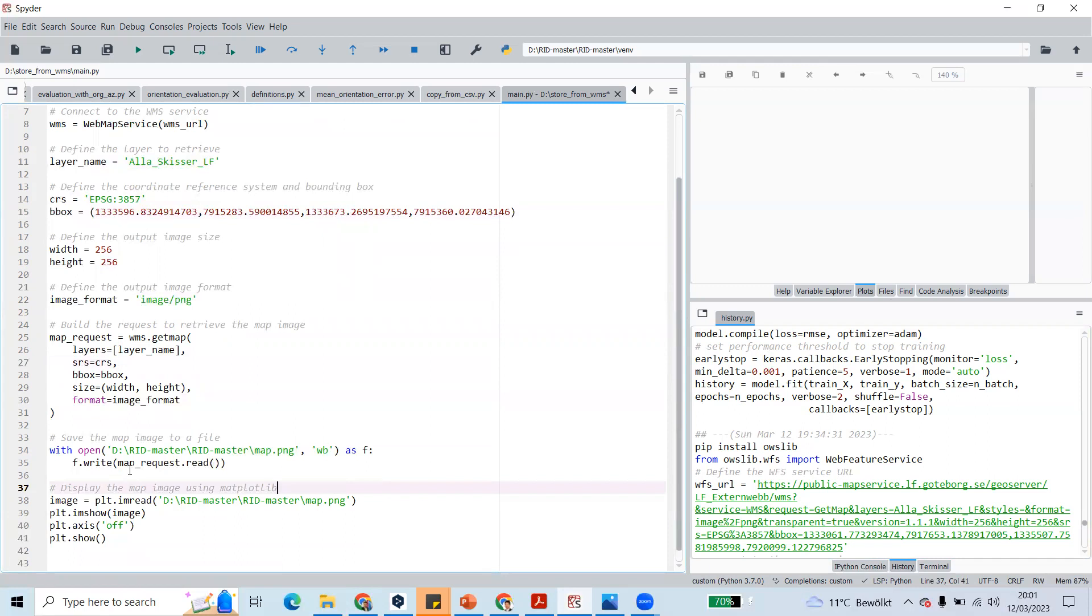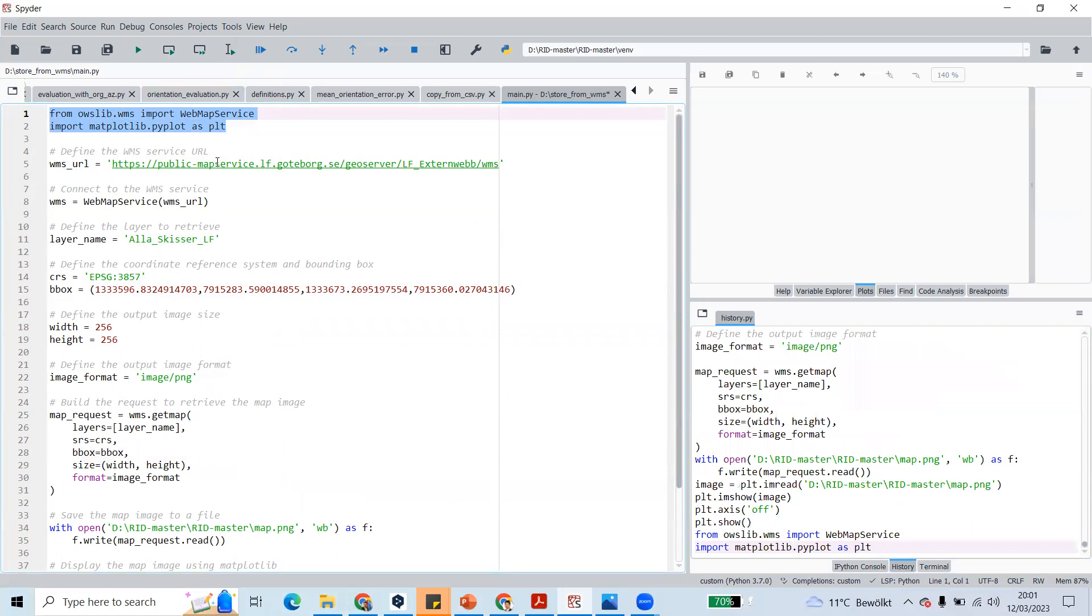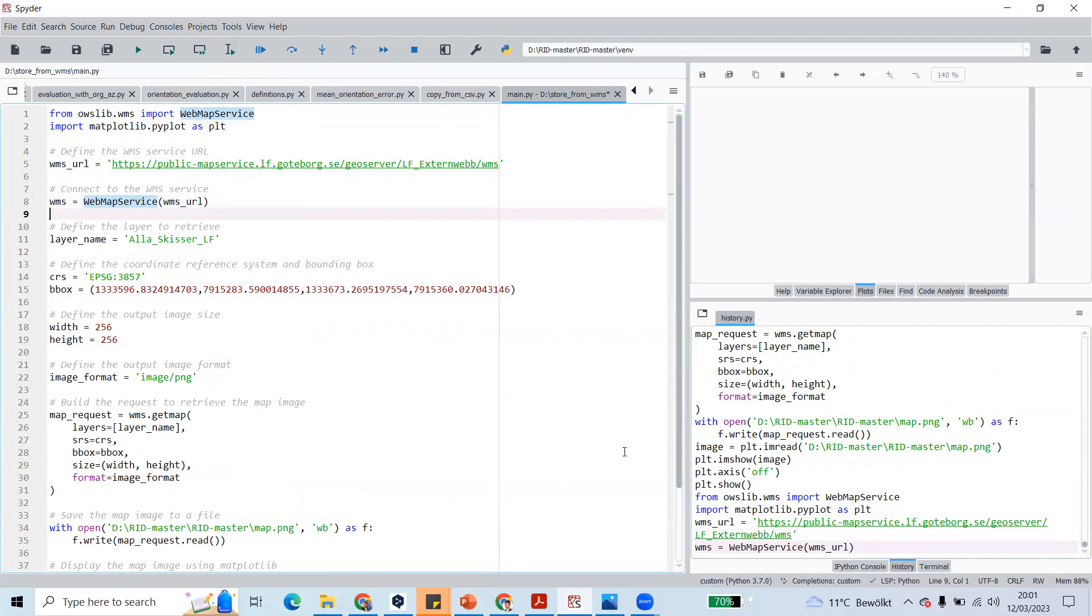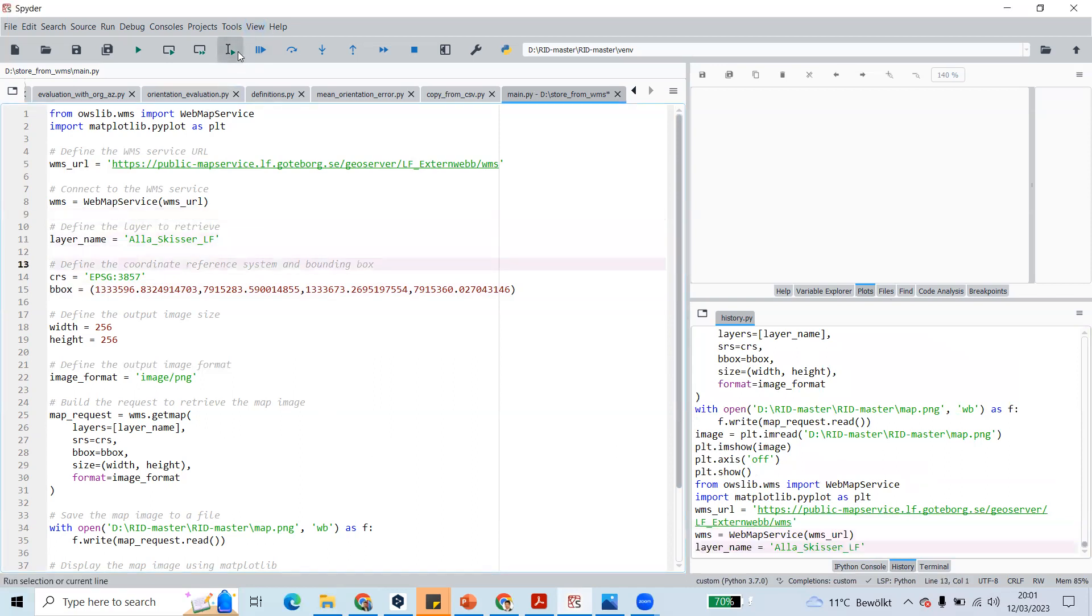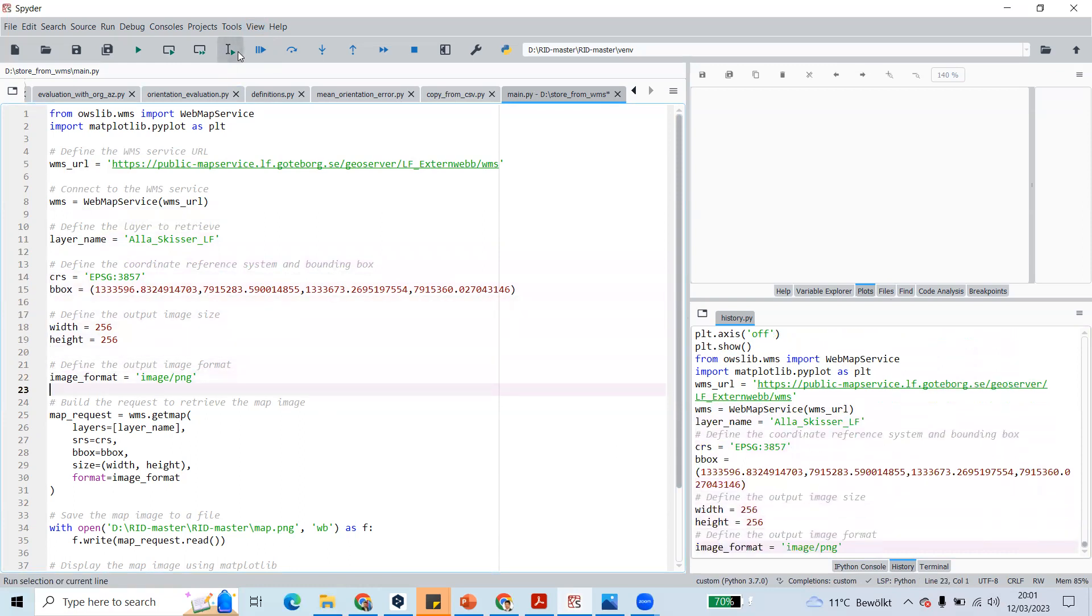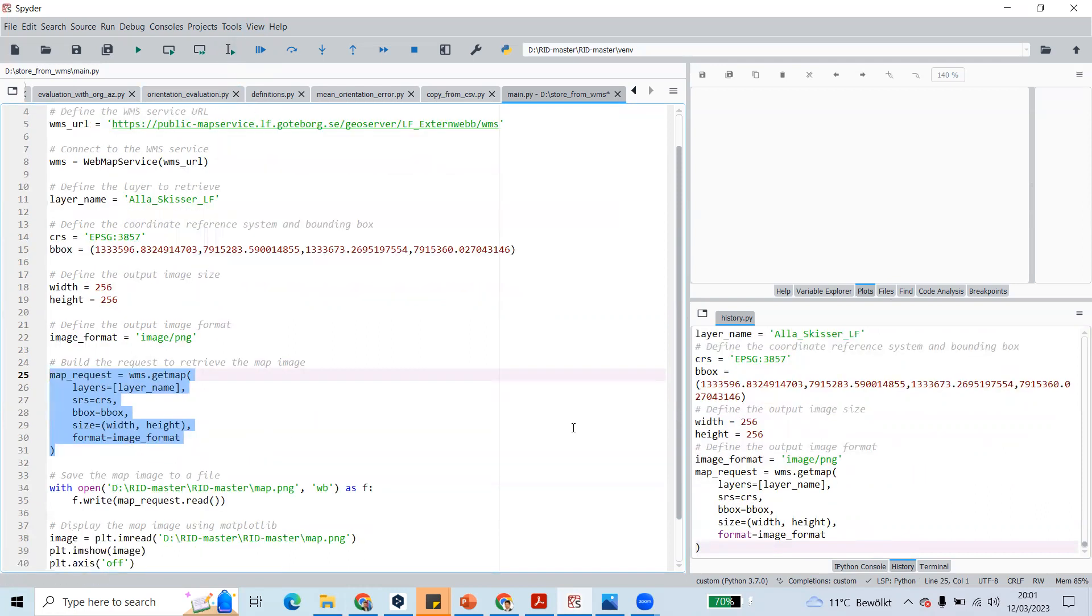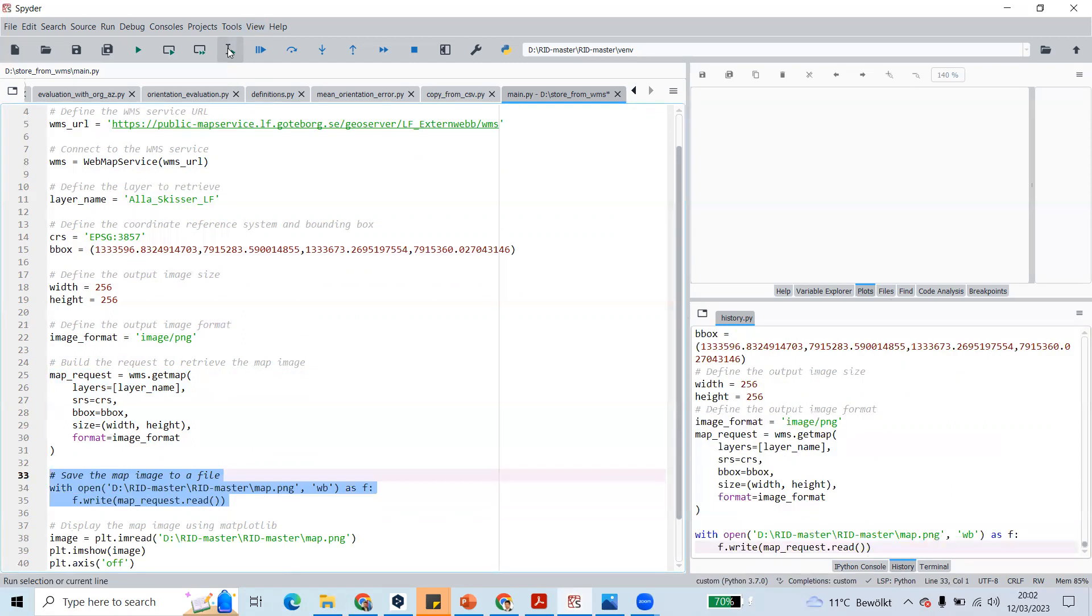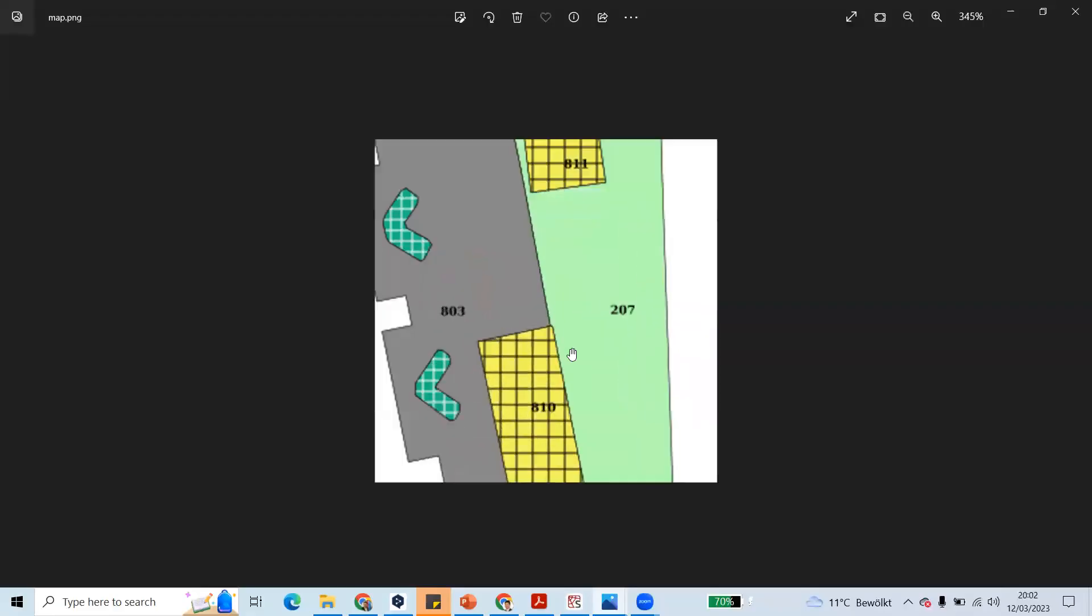I will run this first, then I have to run the web map service. If that is without error, yes it's without error. Then layer name, CRS, bounding box, width, height, image format, and we will store this. When I save the images into my file, I can see that it is stored here. When I see the map, I can see this layer here.